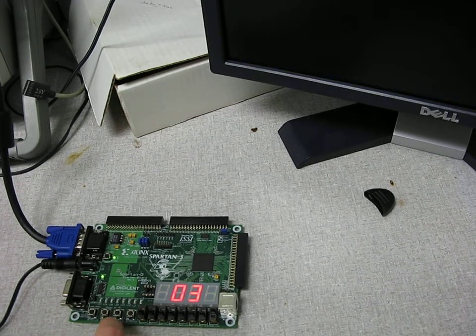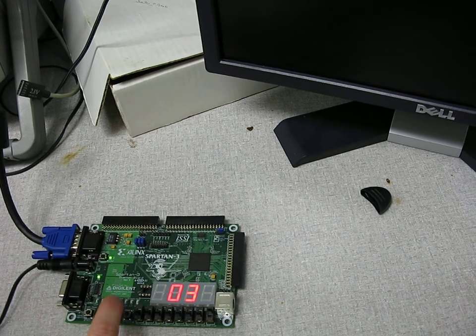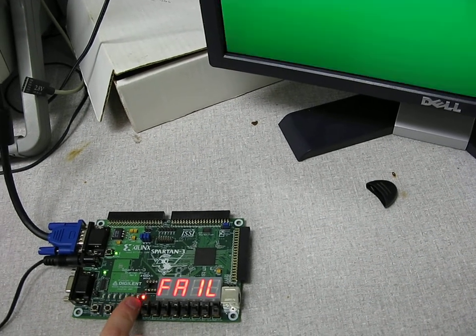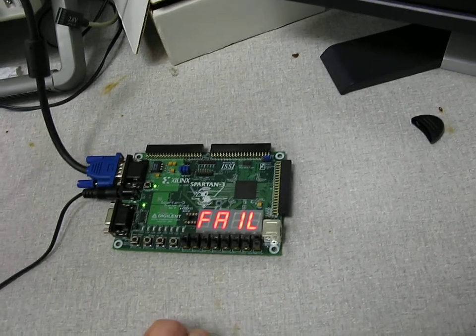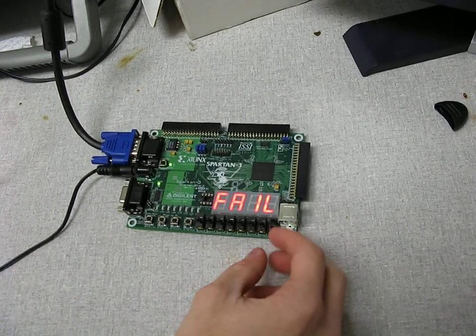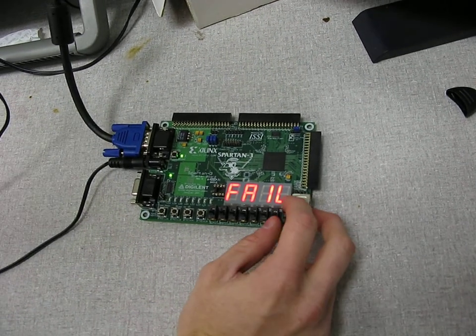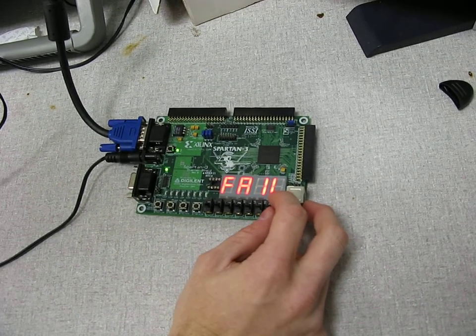And if you fail, what happens is it just displays fail right here. And we've got two different difficulties, or three, if you count the medium one.